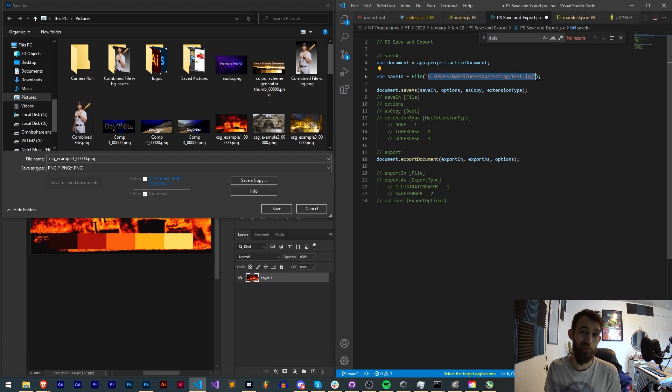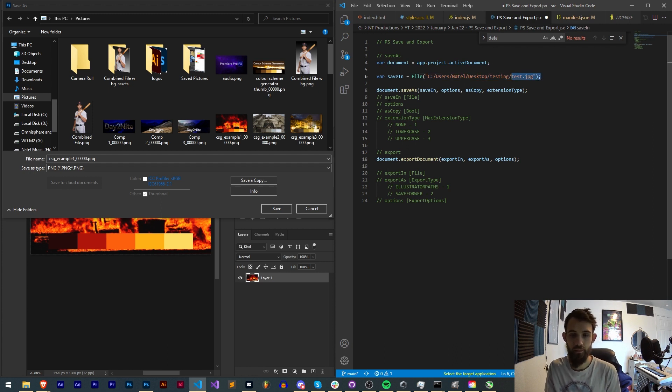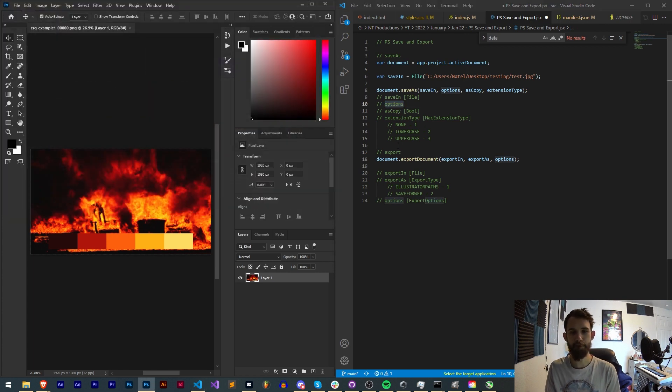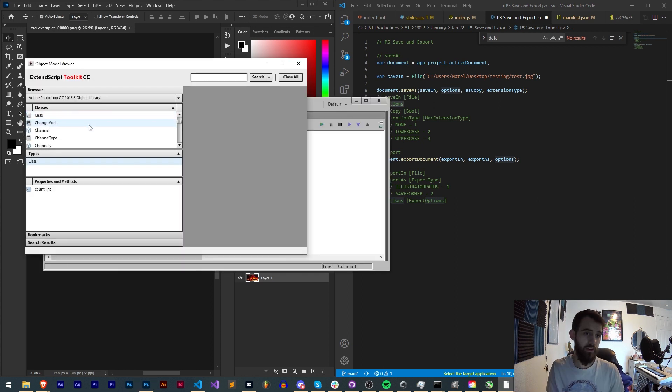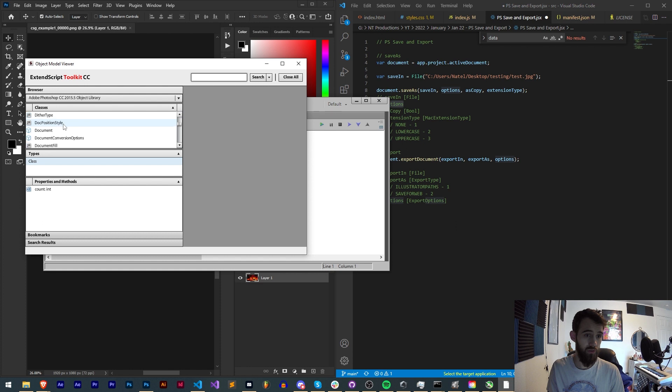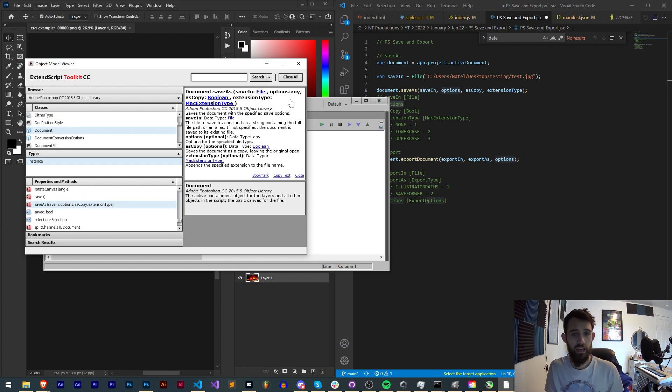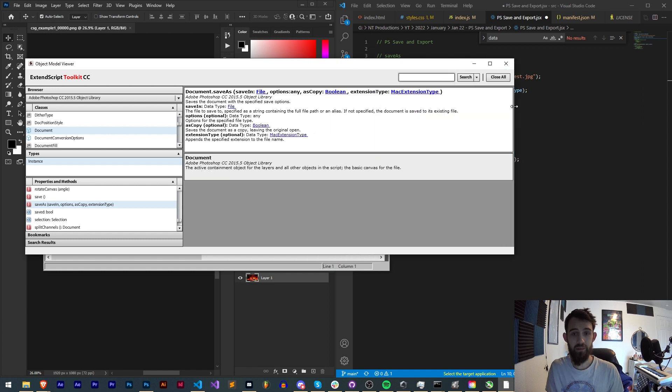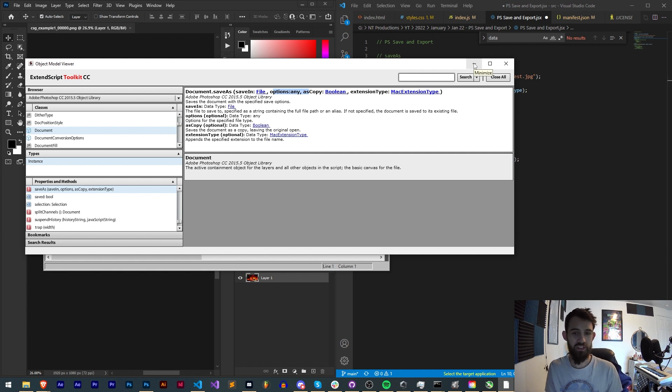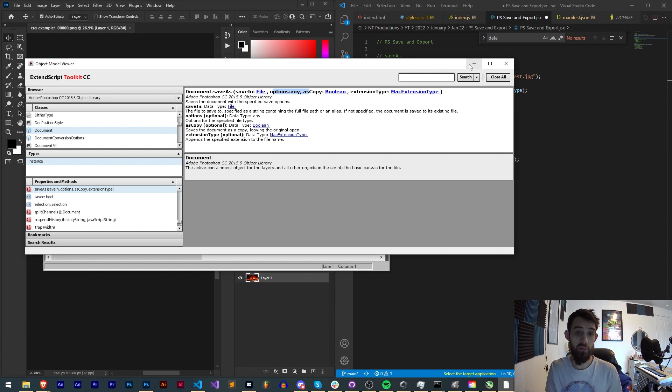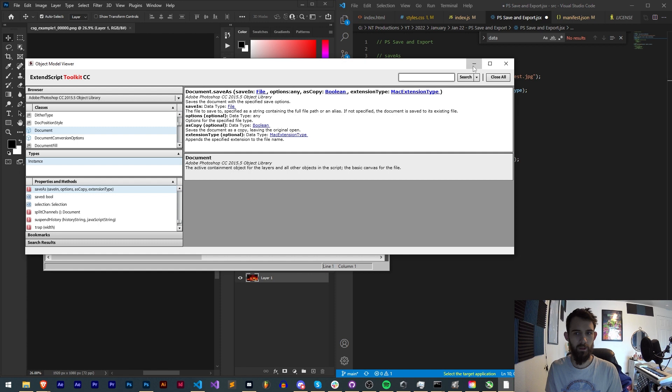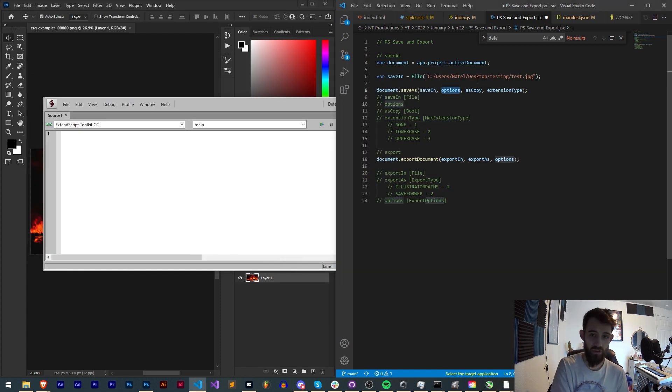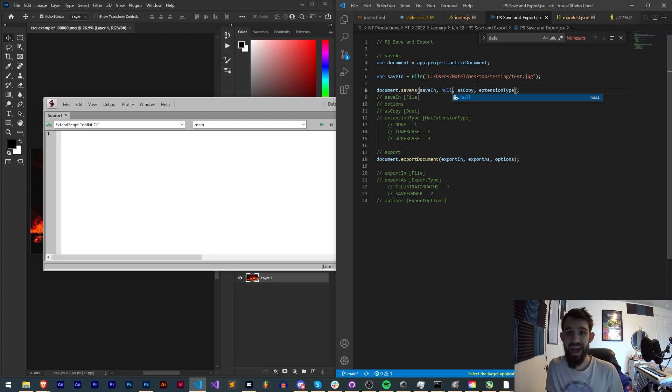This needs to be our variable so I'll just call it saveIn. This needs to be a file, so we now have a file that hasn't been created yet but it's still a file object whether it exists or not on our desktop called test.jpeg. Then we have options. Now options seems to be a bit arbitrary looking inside of the actual ExtendScript documentation for this.